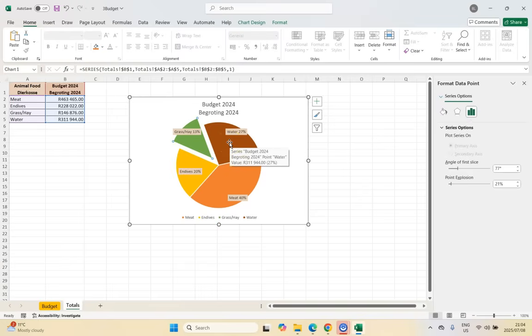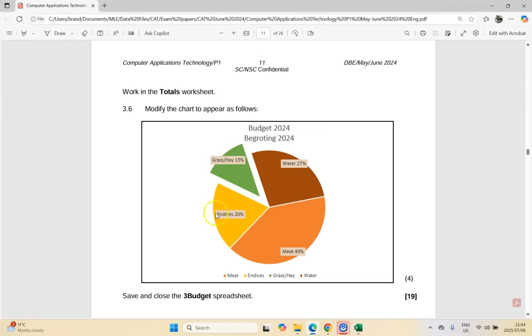I think I'm done. Let's save it. I don't see any other changes needed. We can now move on to the next spreadsheet question.